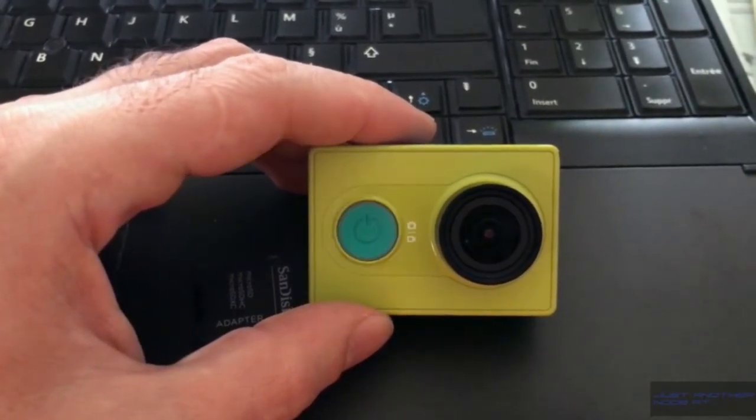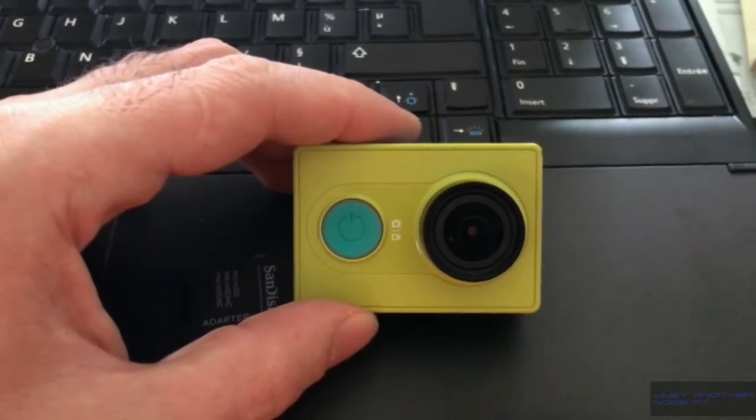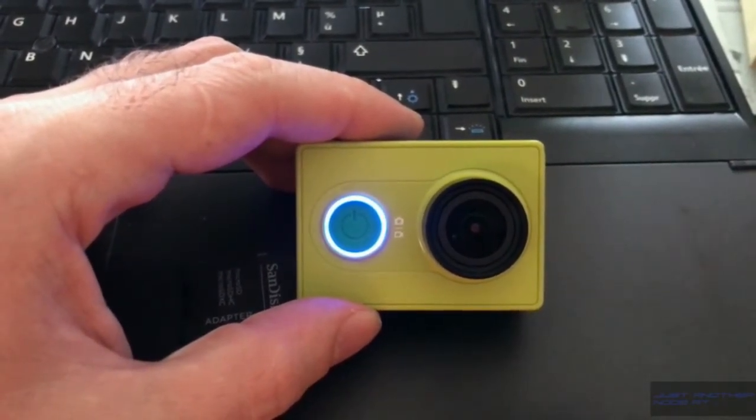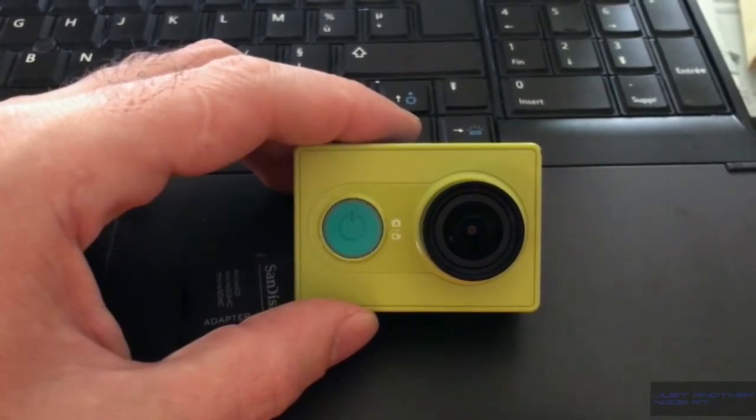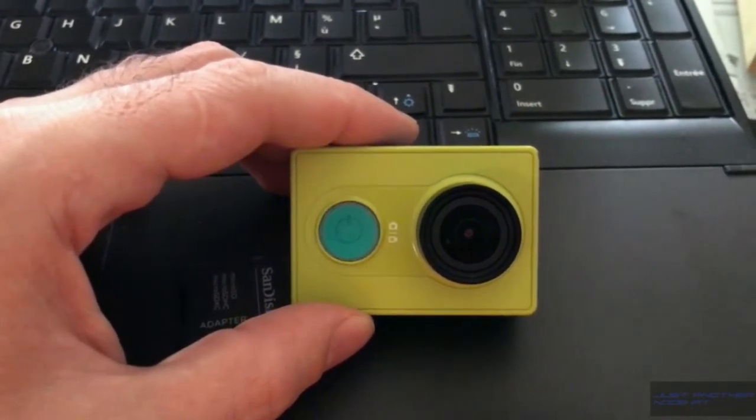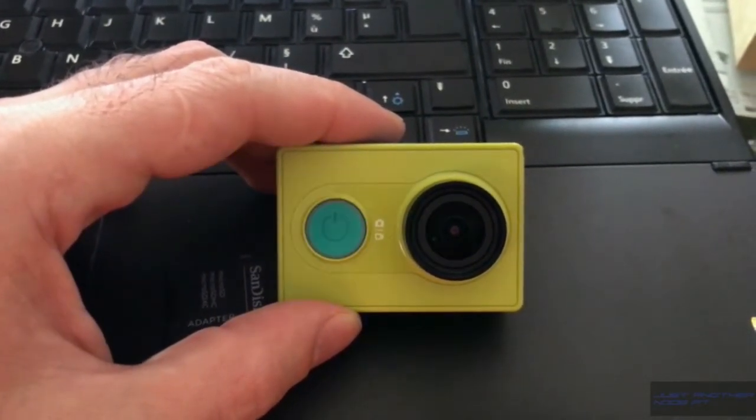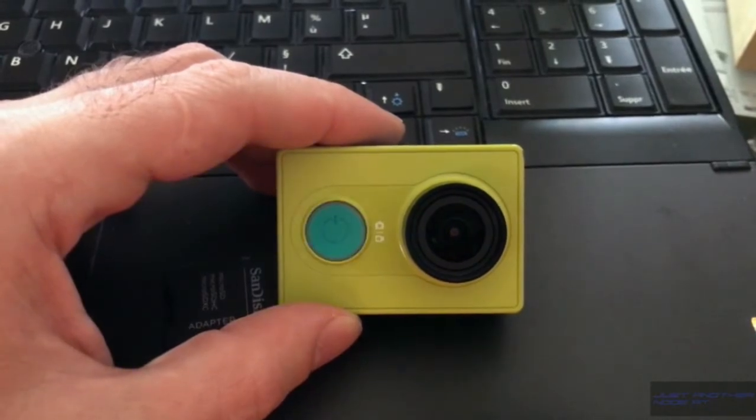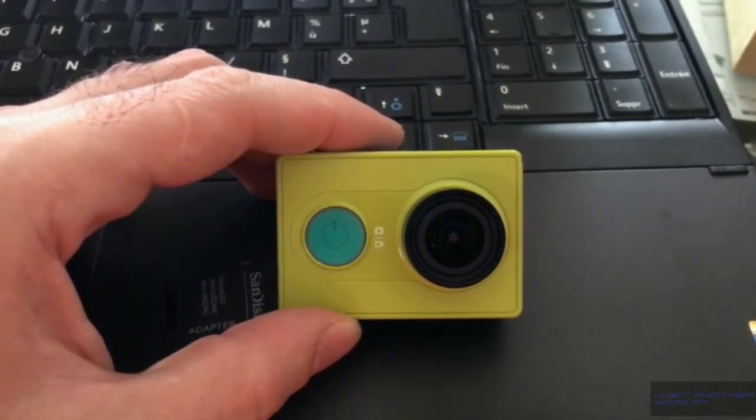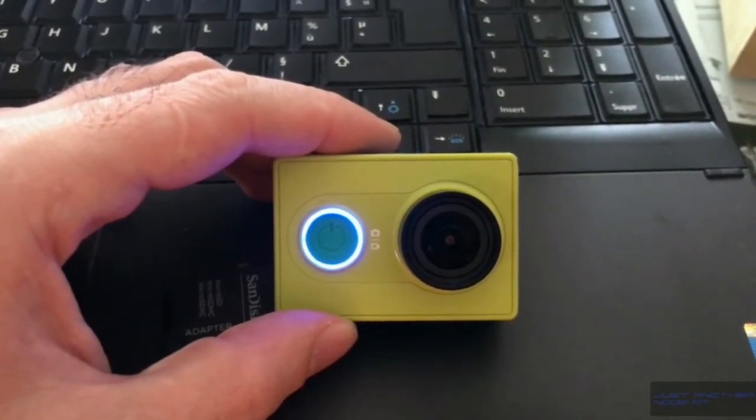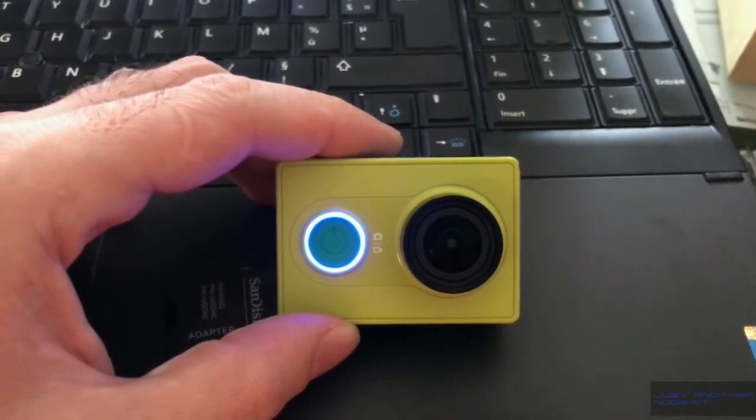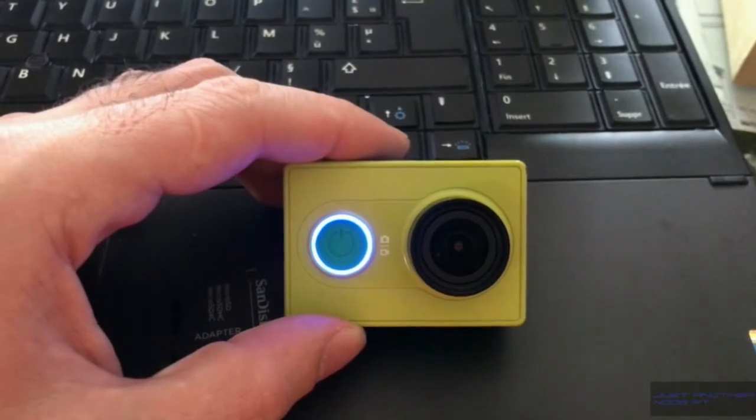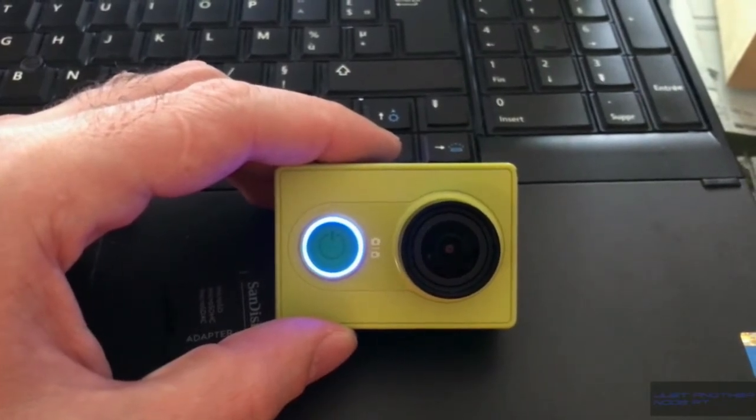will stop blinking and the camera is supposed to be ready. As you can see just now, here my